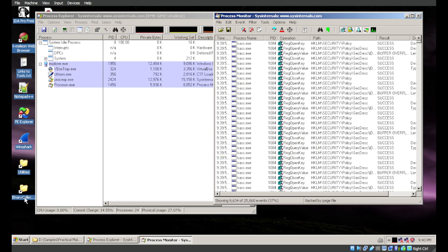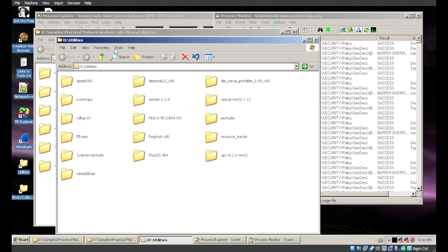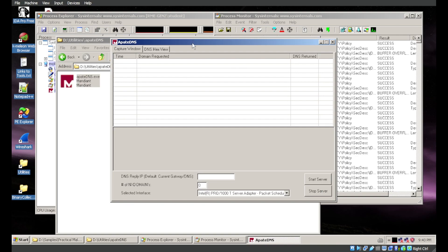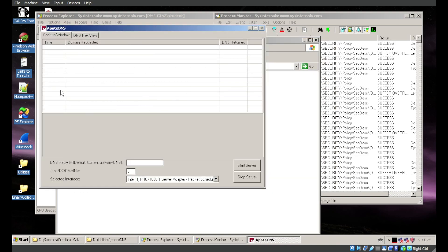For network monitoring, let's go ahead and start ApateDNS. This is a program that will run a DNS server on your system. Any DNS calls made to this server will be recorded, and if you want, it will reply with a specific IP. We are going to reply with 127.0.0.1, the loopback address, which means any connection to this IP will connect back to the local system it's running on.